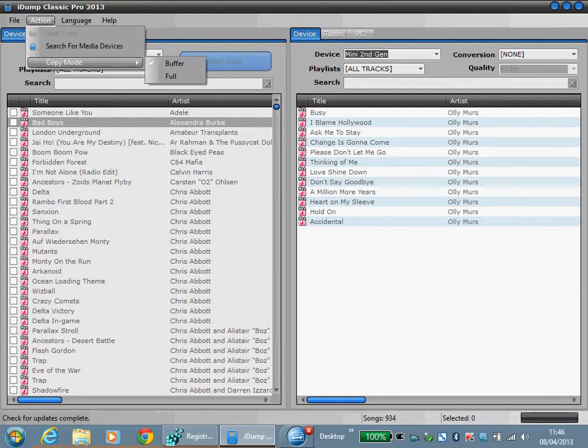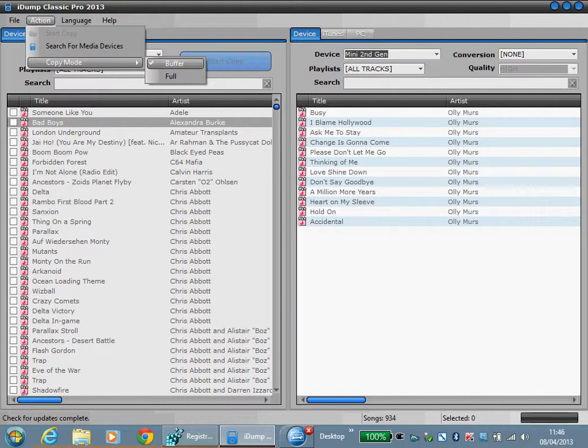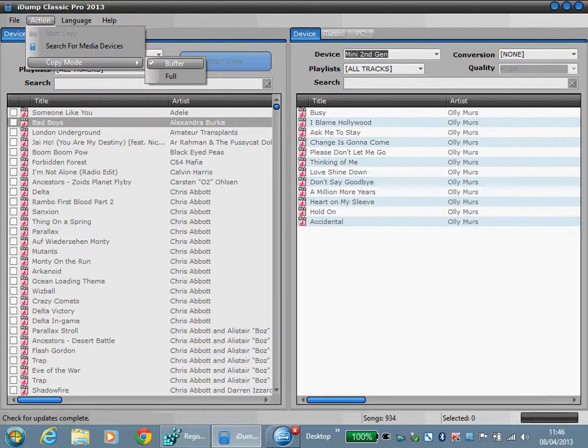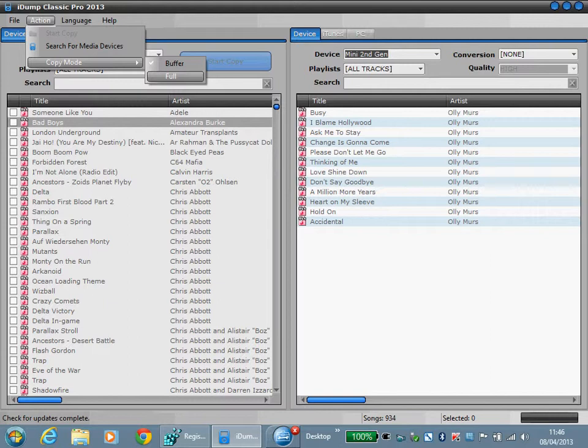Copy mode is currently set by default to buffer. This allows it to control the copying of data from the source to the destination using a buffer method which allows us to display a progress bar. The other option is full which will allow the operating system to perform the copy and not the application. We don't get a progress bar with this.